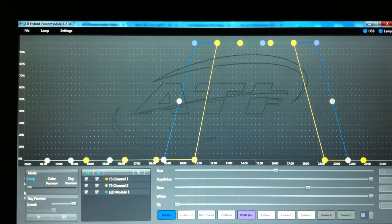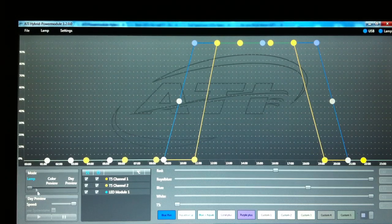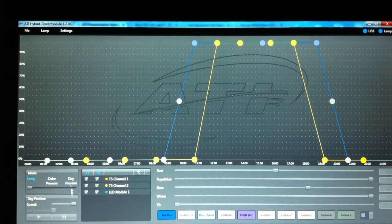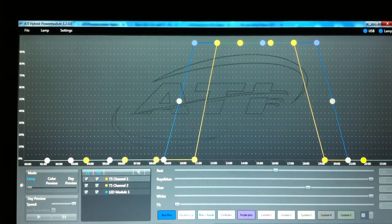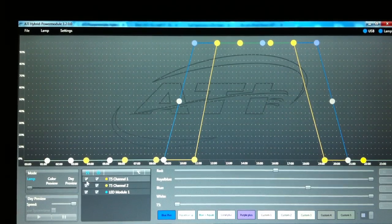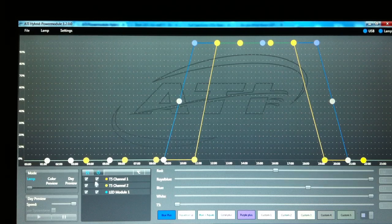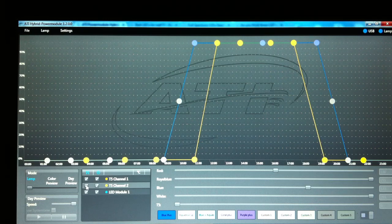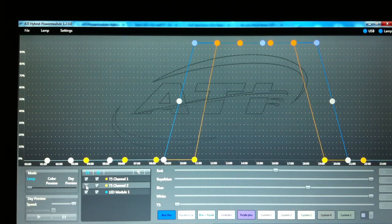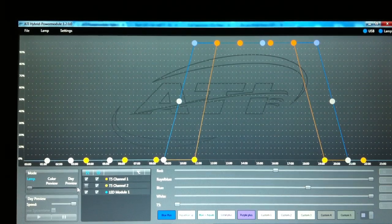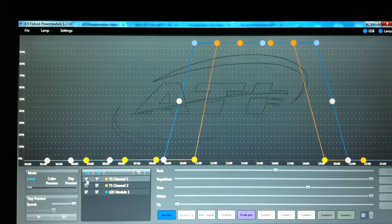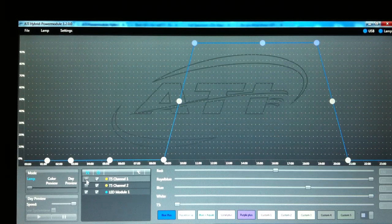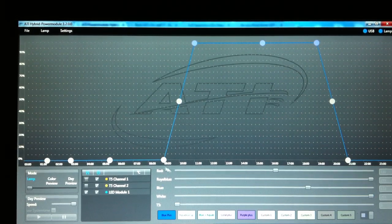We have three modes down here: Lamp Mode, Color Preview, and Day Preview. So we'll start off in the Lamp Mode. You have the ability to switch off the different plots. So I'll switch off plot for the T5 Channel 2. They're both overlapping, switching on and off with the same ramping up and ramping down as each other. Switch off T5 Channel 1, leaving the LED plot.